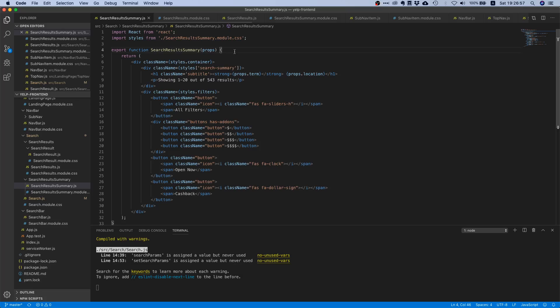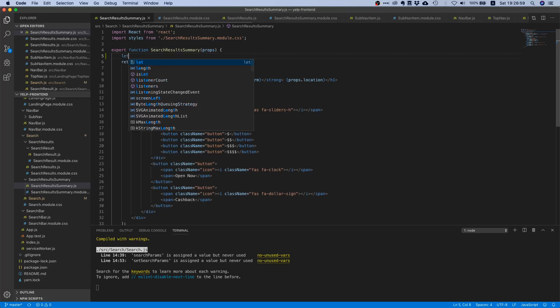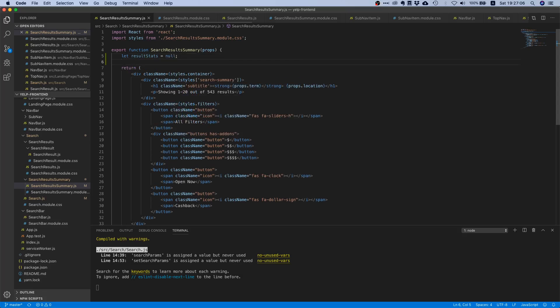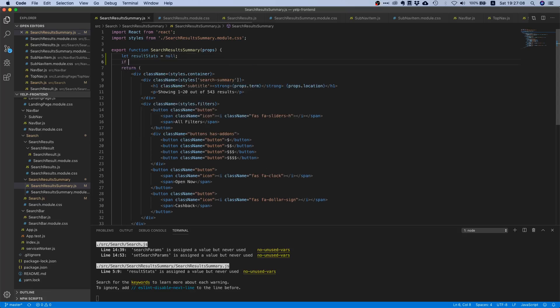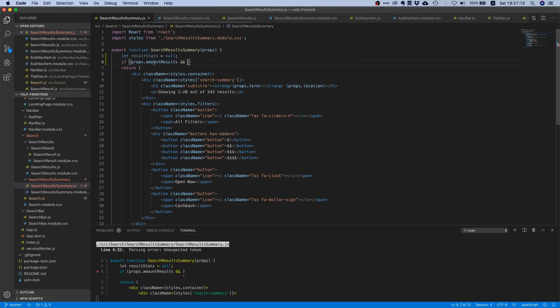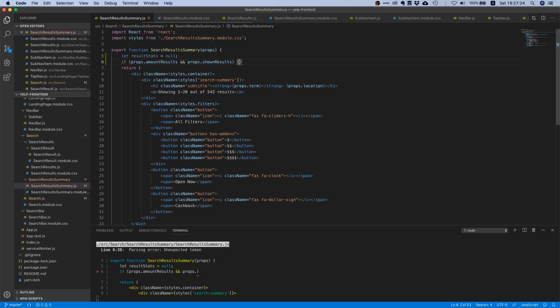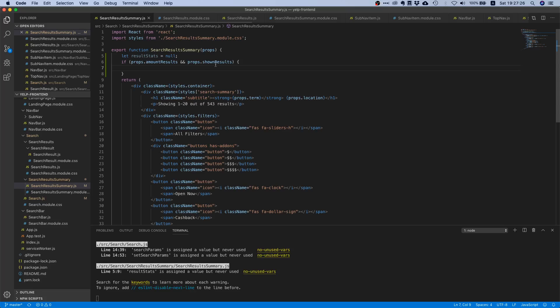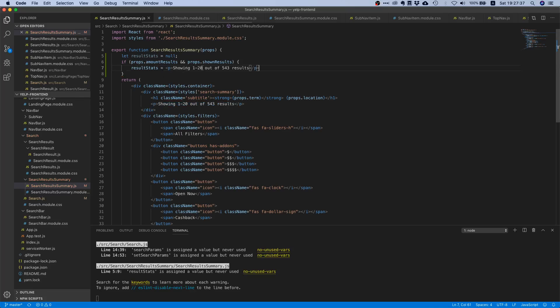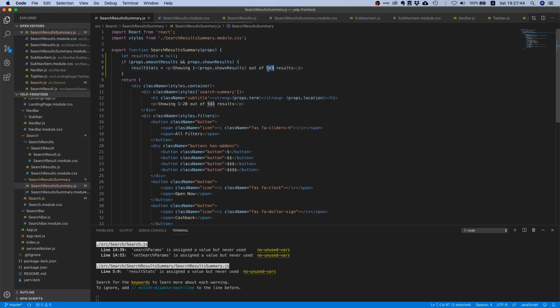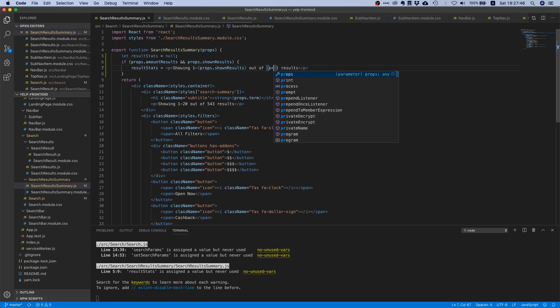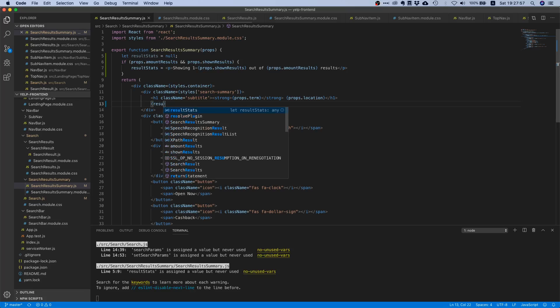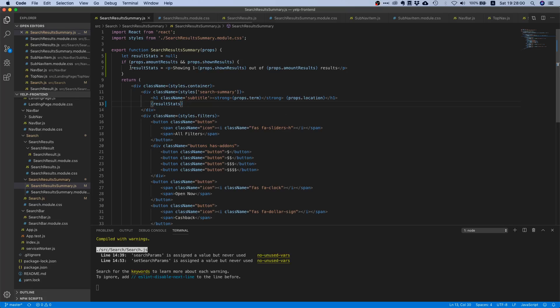Let's say let result stats equals null, so this is empty at first. Then we say if our amount results prop is truthy and if our shown results prop is defined and not zero, then we are going to display some results statistics. We can take this paragraph, copy it over here, and instead of displaying these hard-coded numbers, display the value from our props. Now we can get rid of this hard-coded thing.